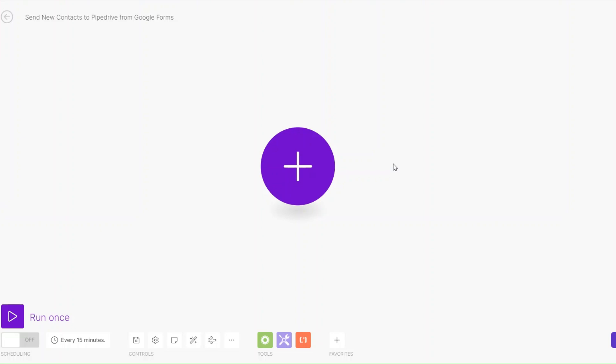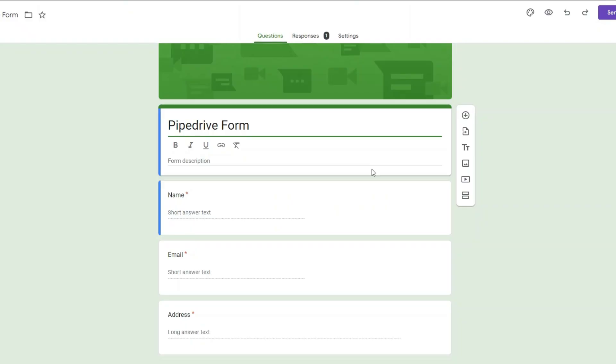Welcome back to another video. In this video I'm going to show you how you can send new contacts to Pipedrive from Google Forms using Make.com. Let's get started.